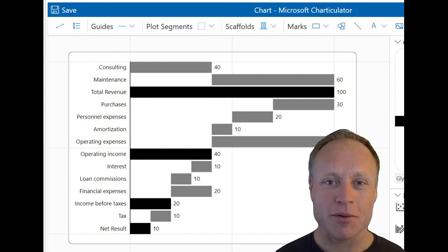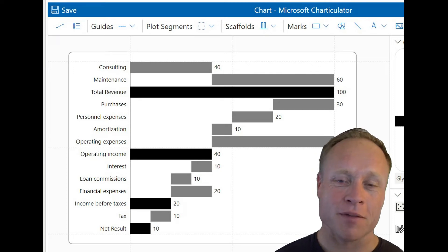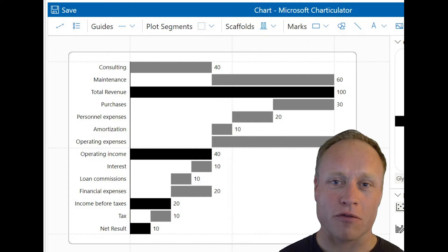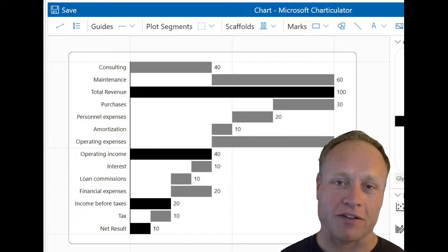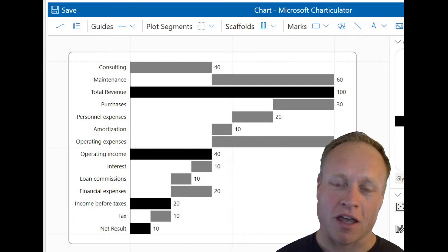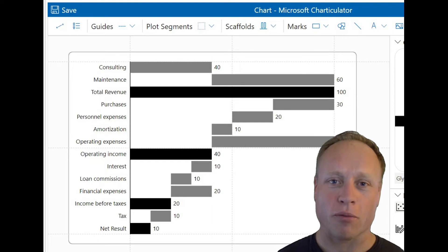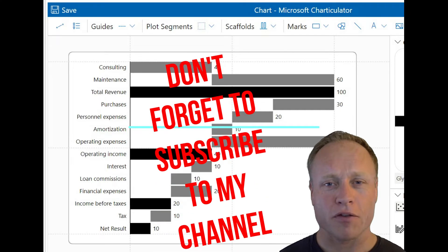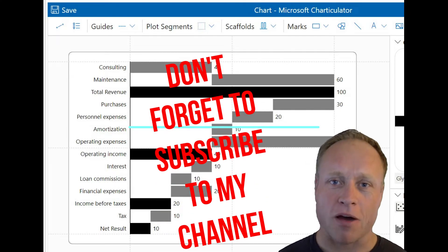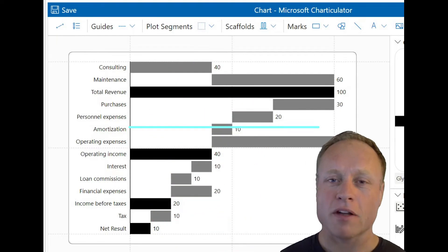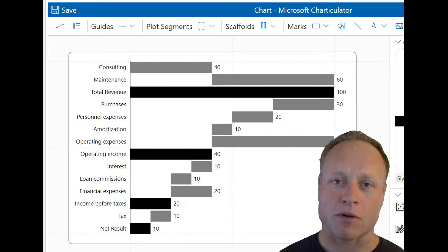Hi, guys. Welcome to another video. So I produced the IBCS Waterfall P&L - International Business Communication Standards - a Waterfall P&L a little while ago, and had a few people ask me how to produce a chart like that. So in this video, I'm going to demo how. So stay tuned.